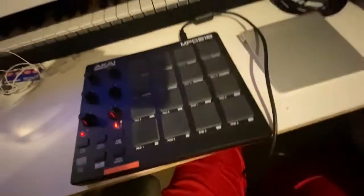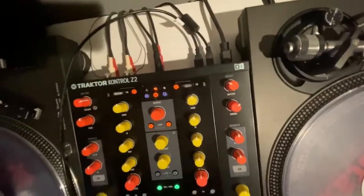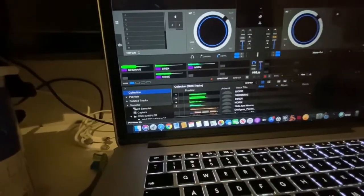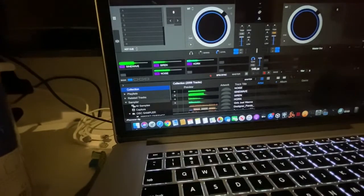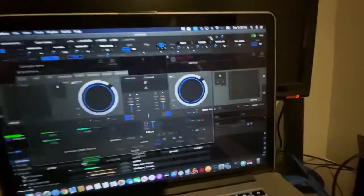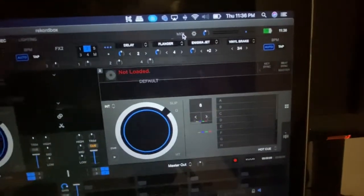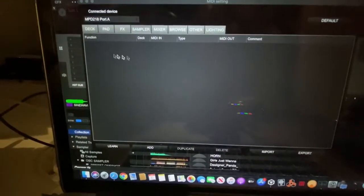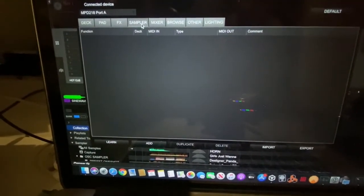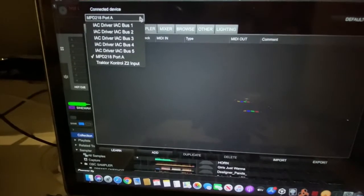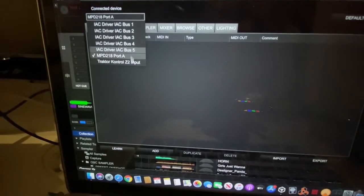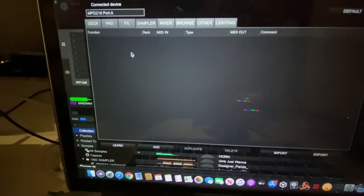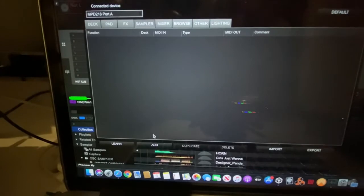Right now I have my MPD218 hooked to the back of my mixer and when I pull up Rekordbox, I'll show you. I click on MIDI. MIDI window comes up.